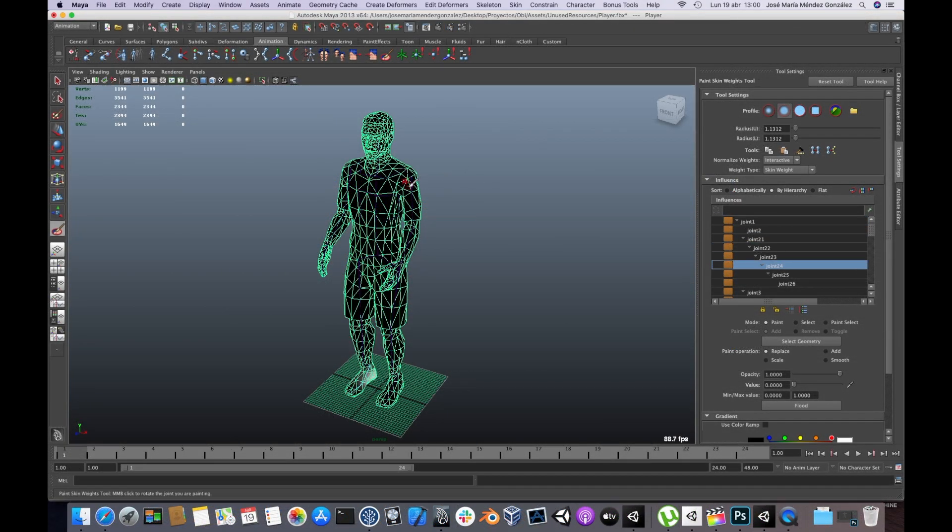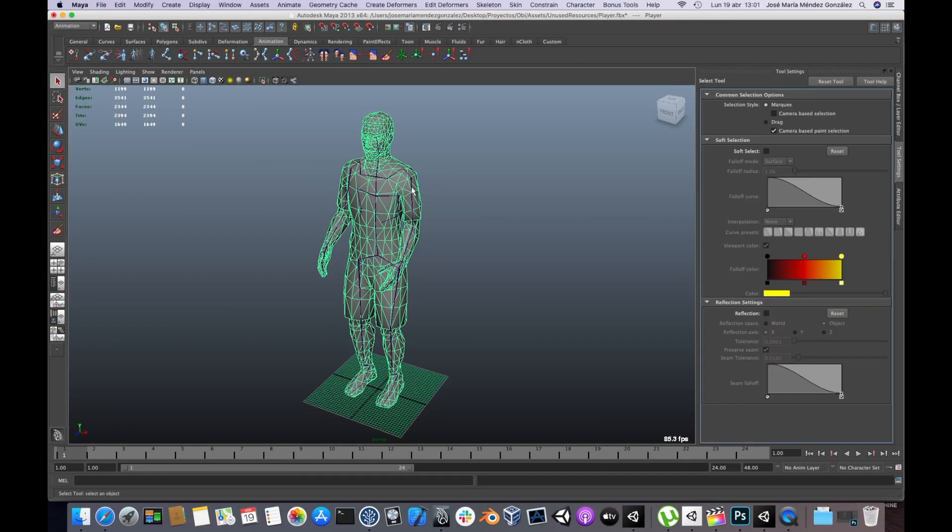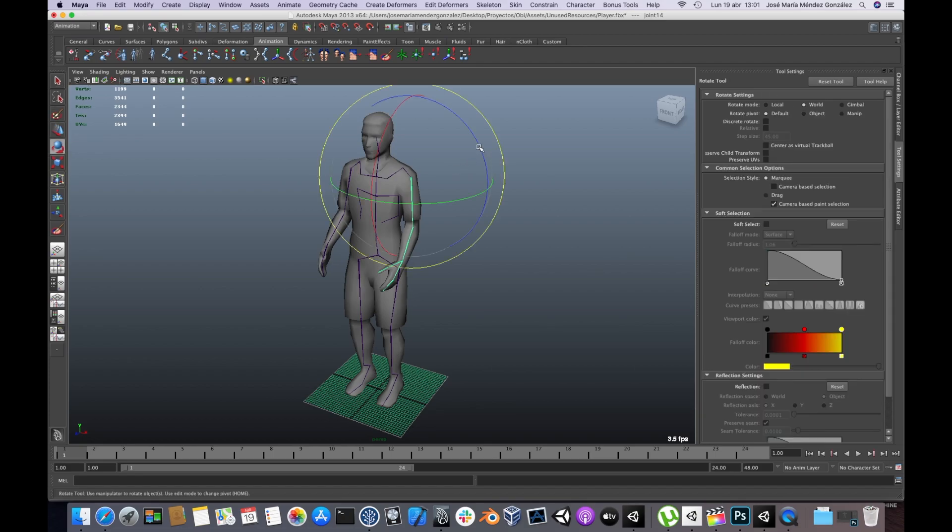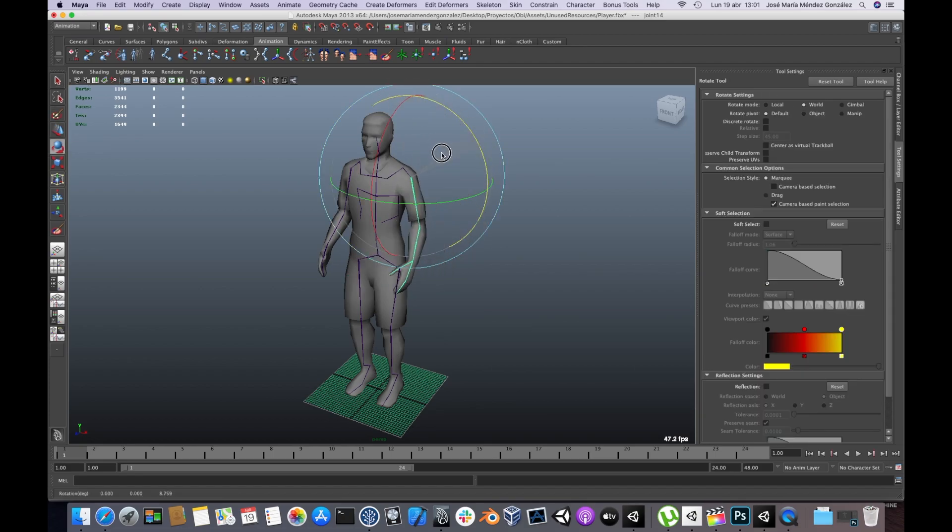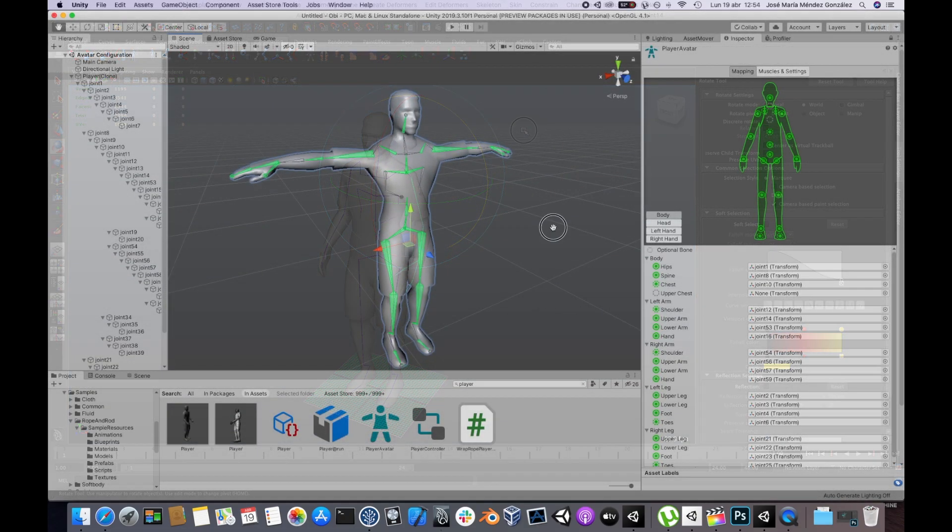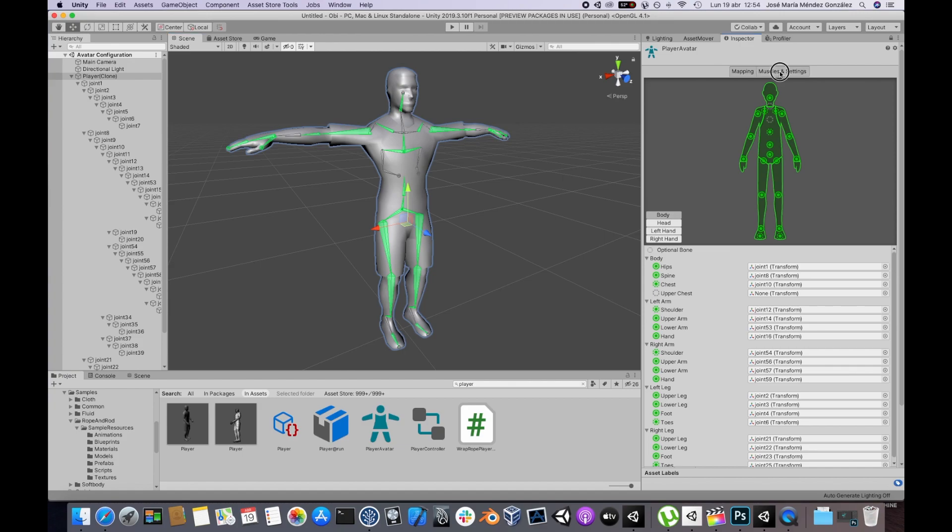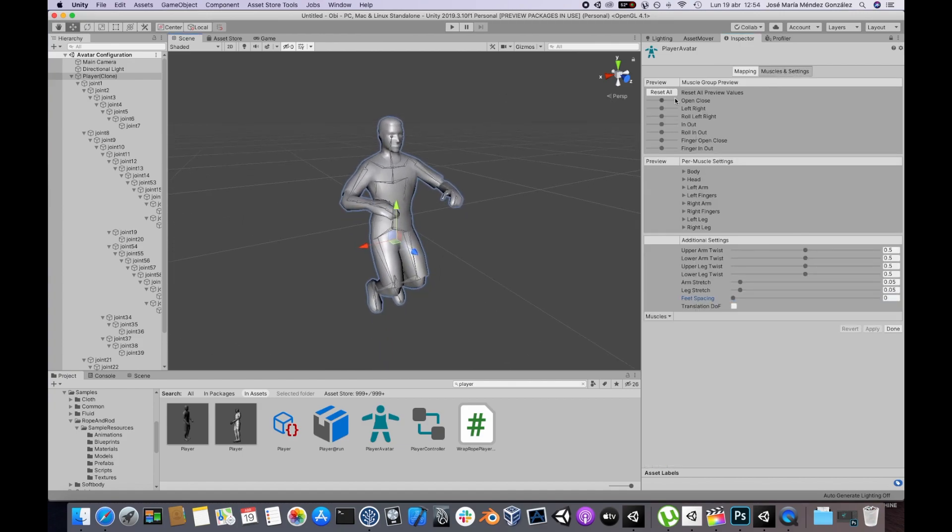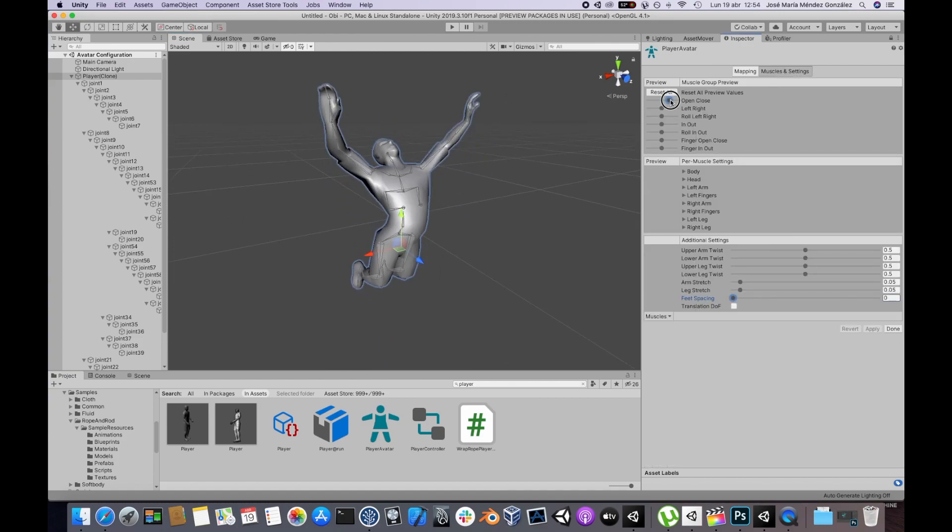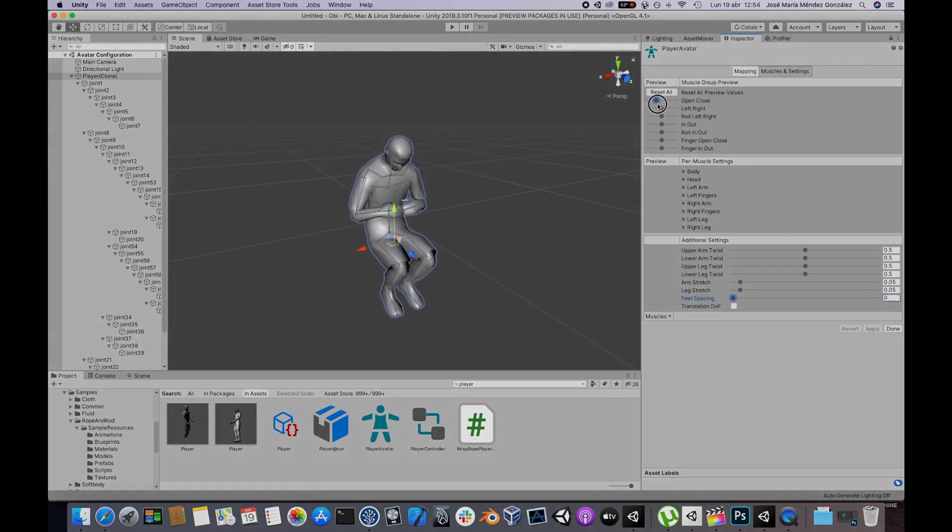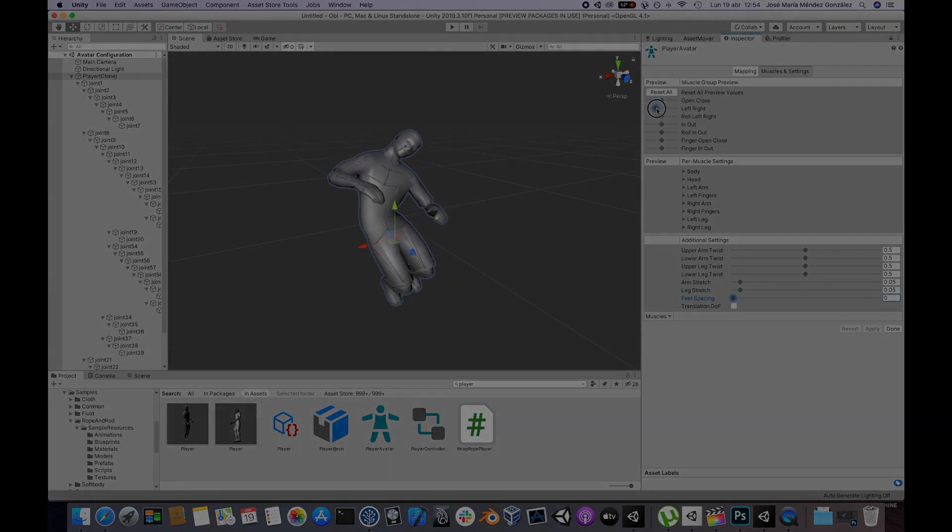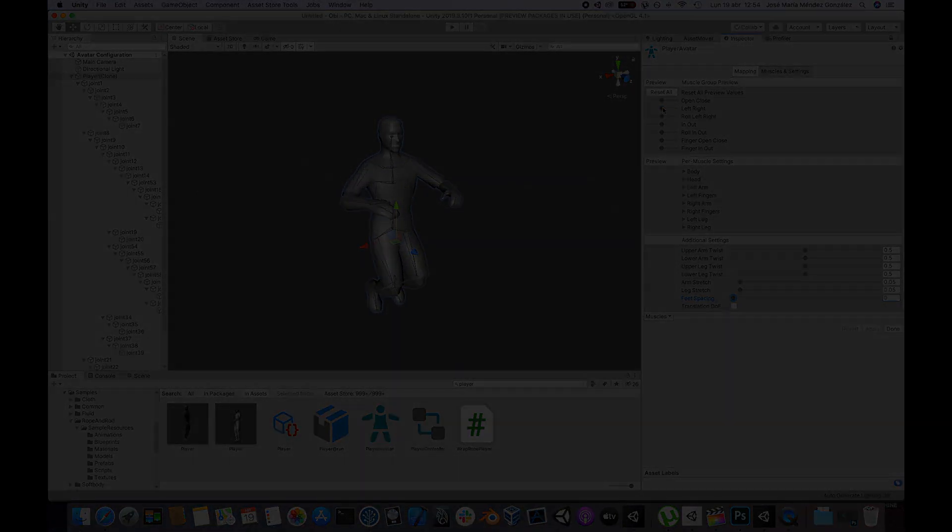Typically, the skin weights are exported from modeling or animation software like Blender or Maya, and imported into Unity inside an FBX file. But Unity doesn't really care where your skin weights come from, so it's also possible to generate them directly inside Unity.